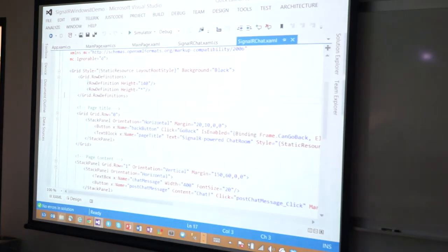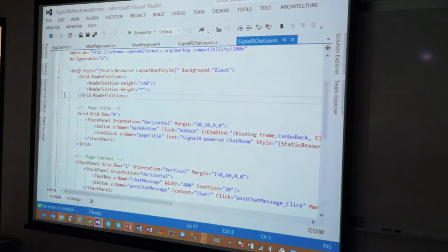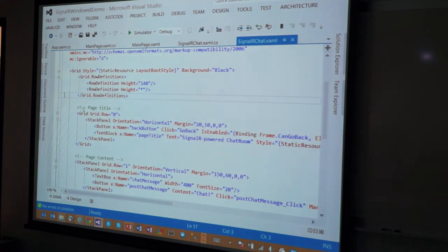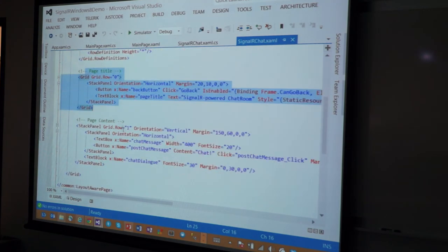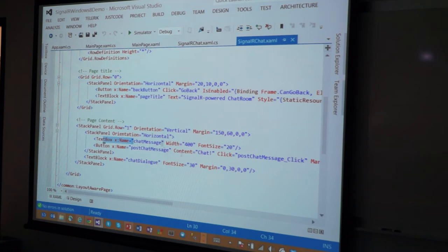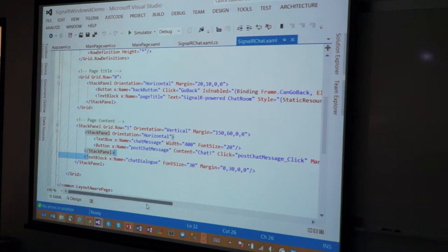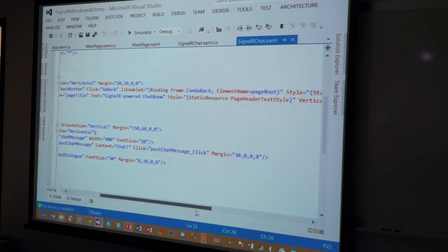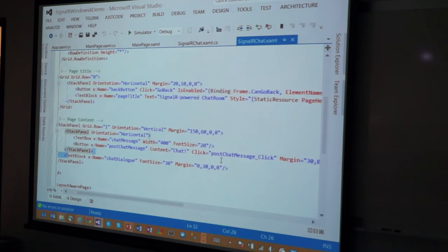So, this is that grid, that top grid, and then this is the page title, and then this is the page content. And you'll notice that I have a simple text box for the chat message, and then a button, and then this is the text block, which shows you the dialog. Just very simple XML stuff. And then I have event handlers responding to it when you post a message.